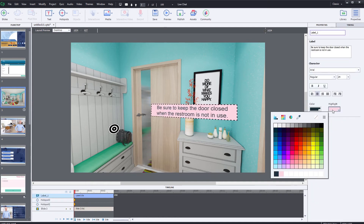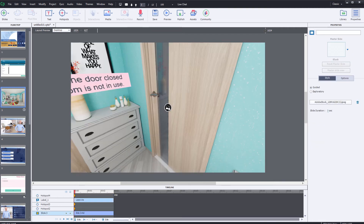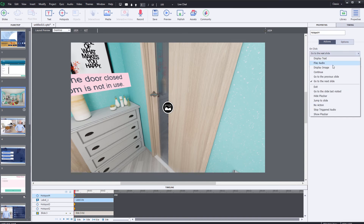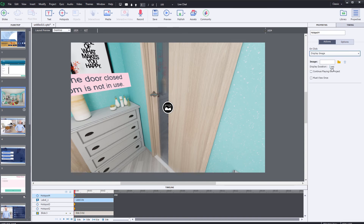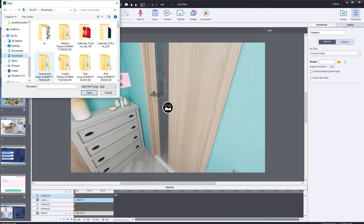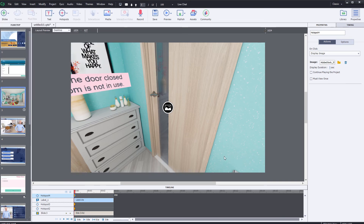The highlight color is the background color for the label. You can also associate images with hotspots — simply click display image and then select an image to display when the hotspot is selected.